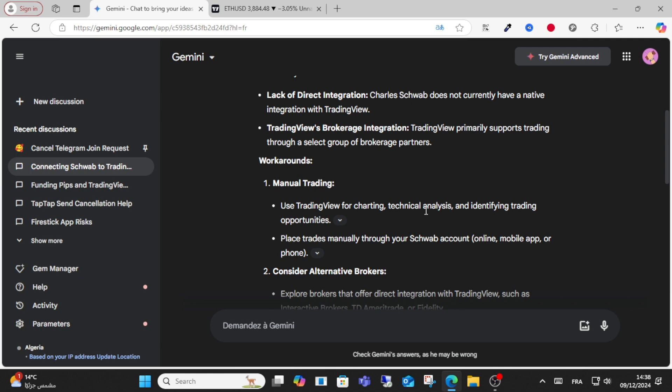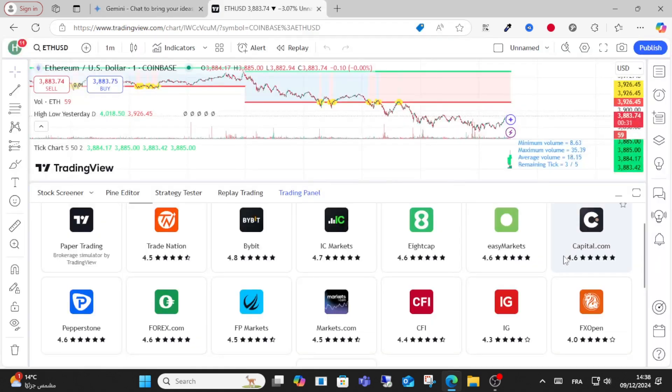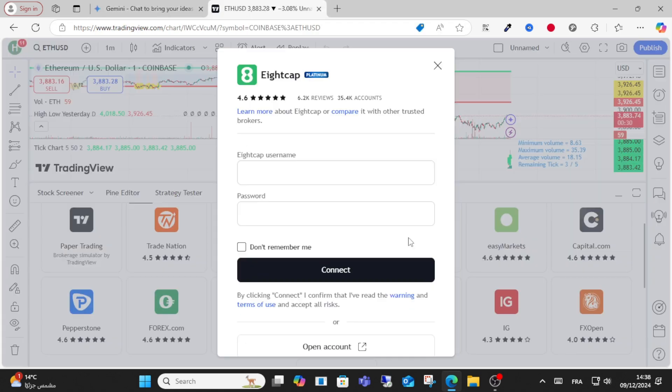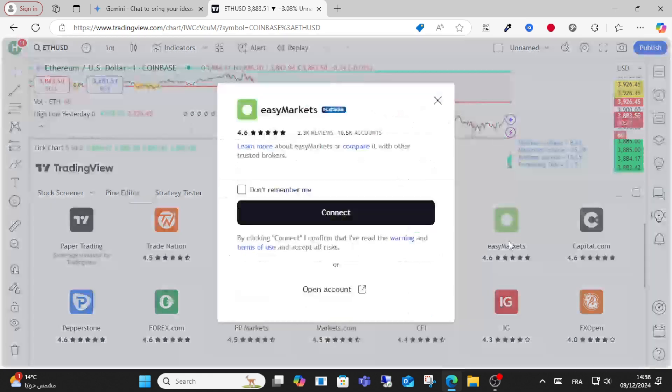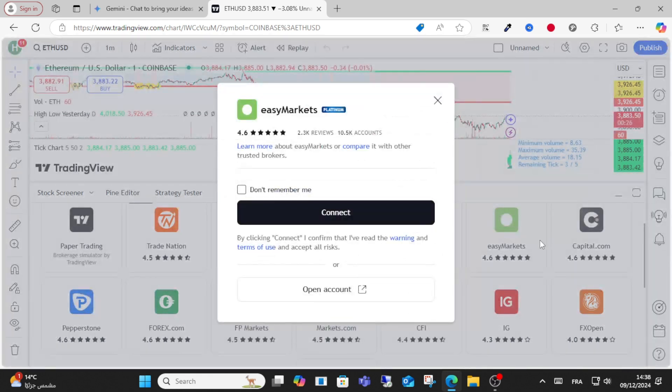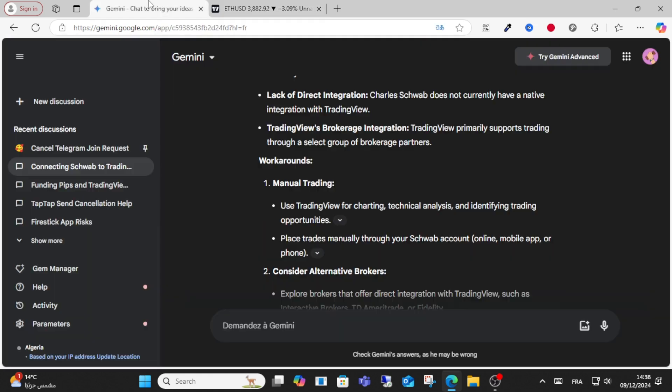You can place trades manually through your Schwab account. You can use options like a money market account to trade manually through your Schwab account.